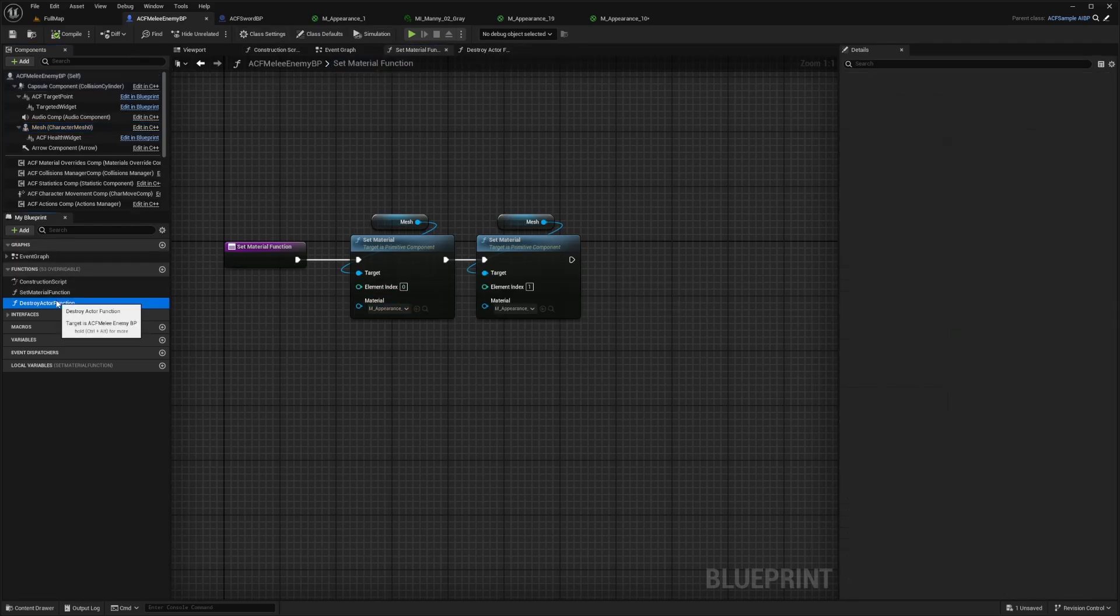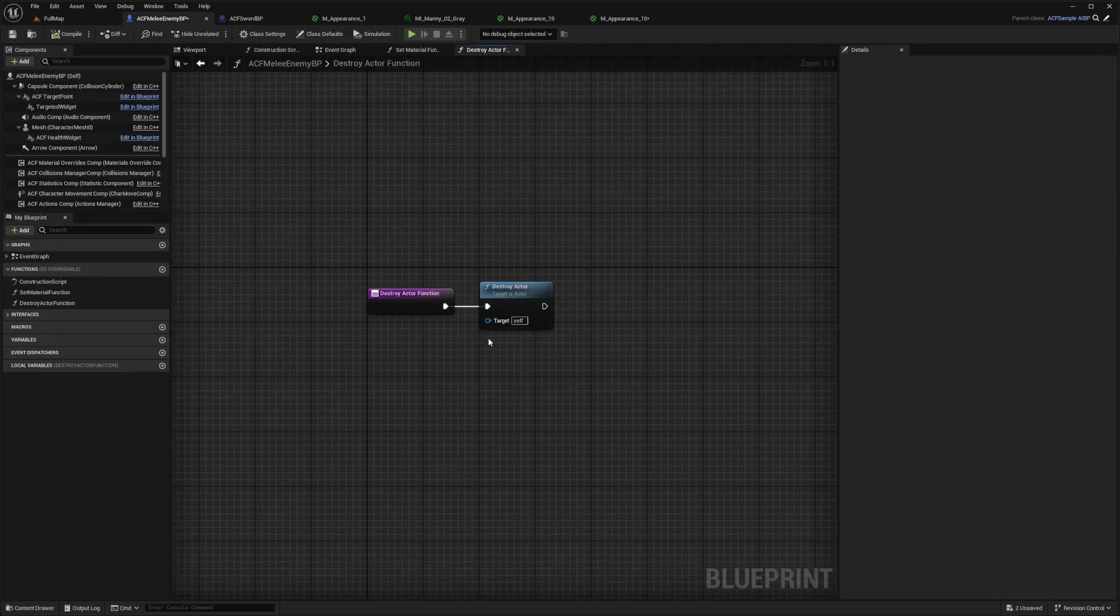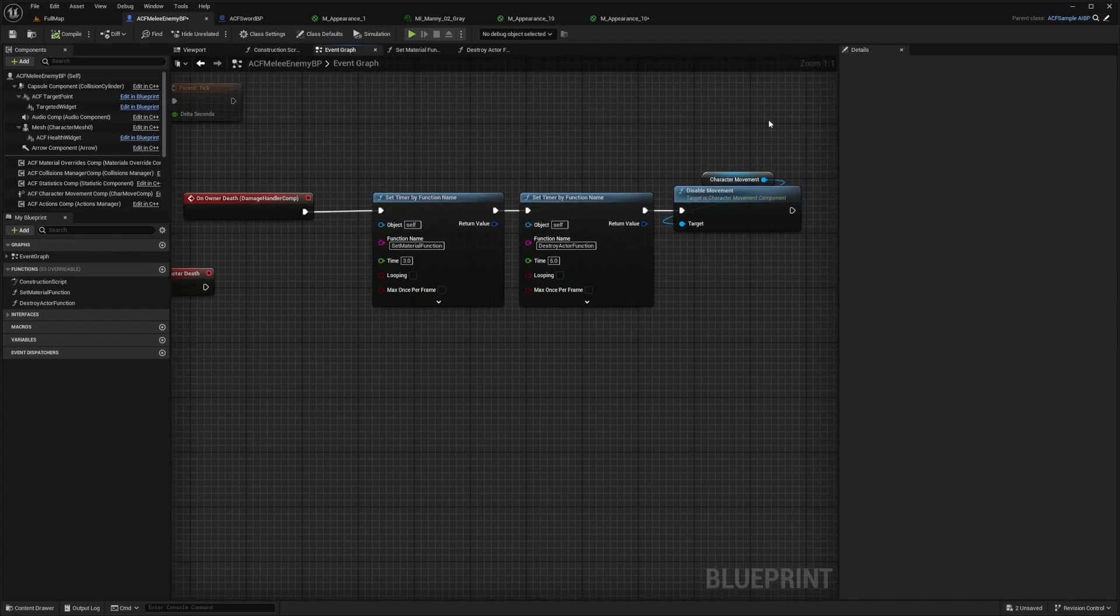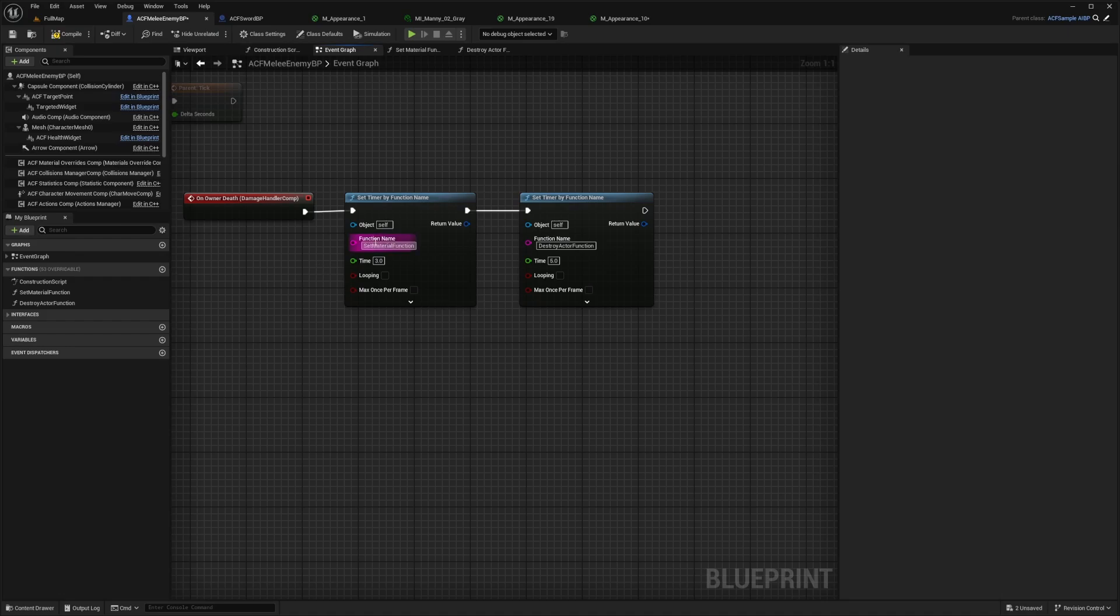And now in the destroy actor function, it's just going to plug into a destroy actor node and just make sure that it's set. And now what I'm going to do is on my event graph, both of the set timer by function nodes, I'm going to set this one to three seconds and this one to five seconds.